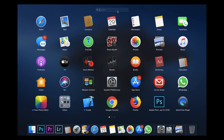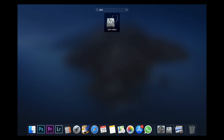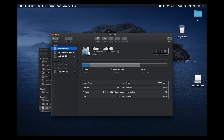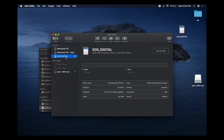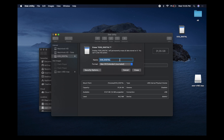Click on that and search 'disk' — it pops up. You want to look for your SD card on the left-hand side. Mine is called 'KIOSK_DIGITAL'. Just make sure you click on the correct one. Then at the top click 'Erase'. You'll have an opportunity to rename your card — let's call it 'EOS R Firmware Update'.